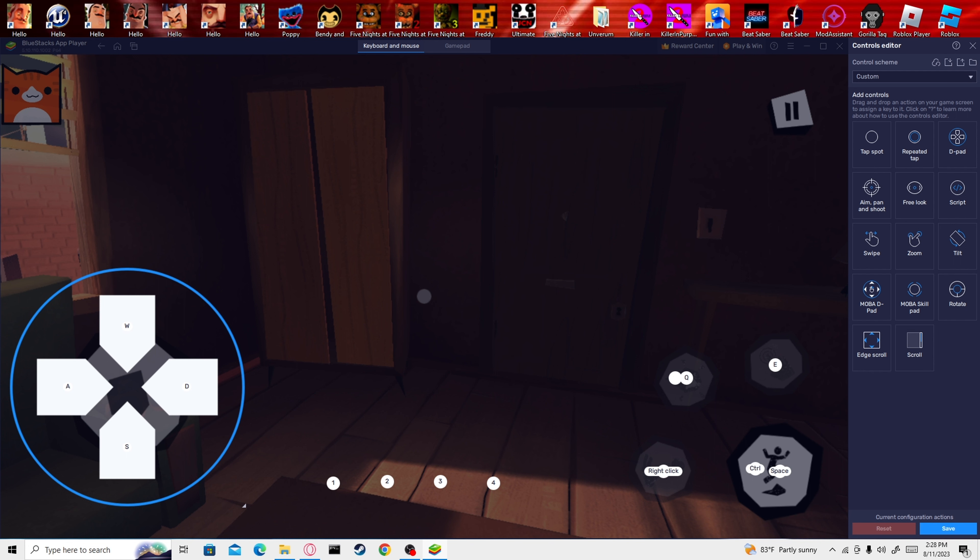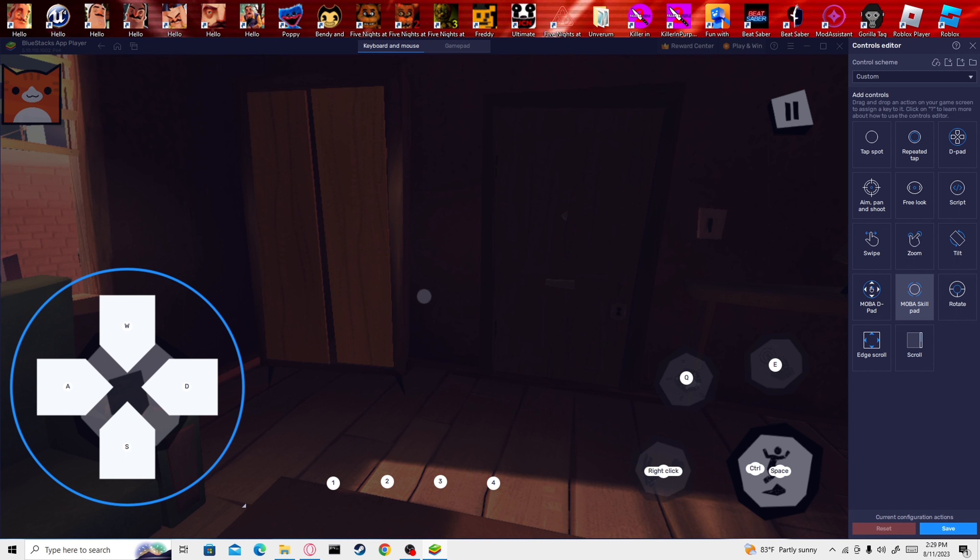That will make it so when you click W, A, S, D, the joystick will move to those coordinates. And then these, you just do Tap Spot. So you just drag and drop one of these. Say I want Q to use an item, you just type in Q and just make sure it's over this and it'll work. You can do that with all of them. This one, right-click, was a little different. I think I put MOBA skill pad. And then I just have these for the inventory slots.